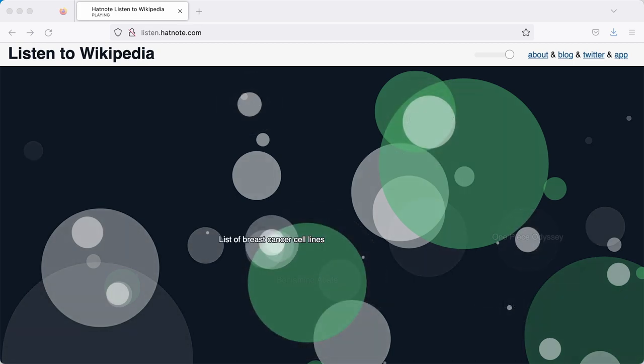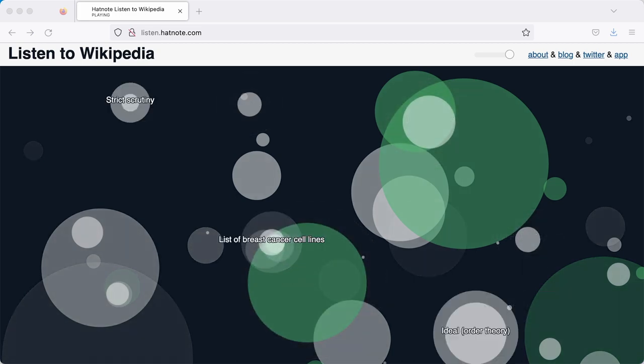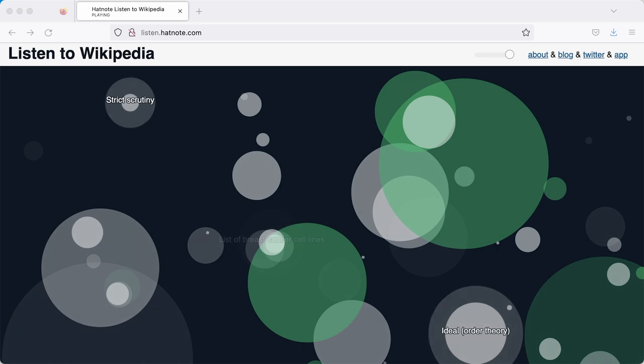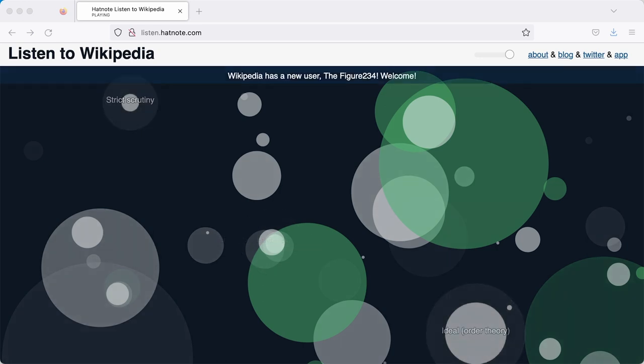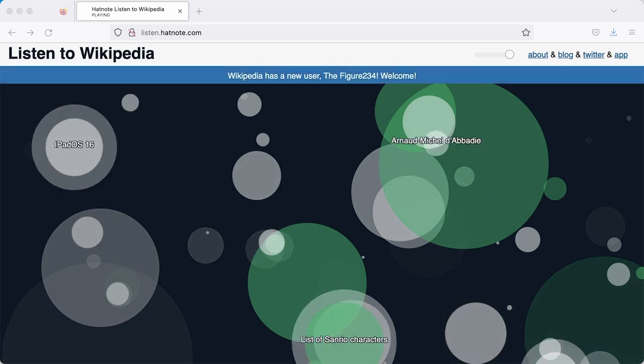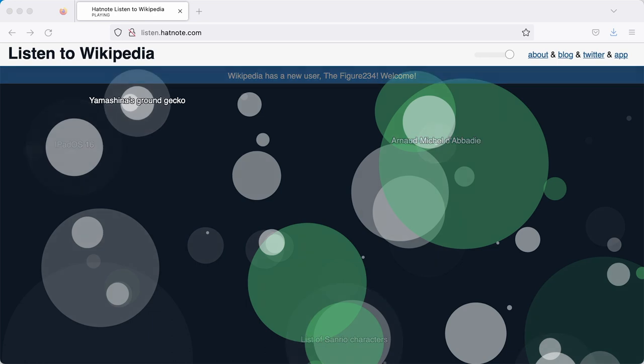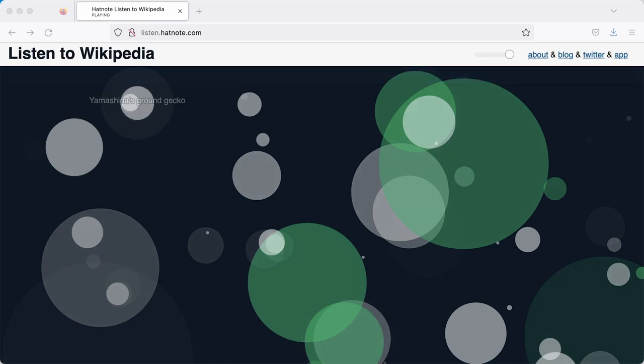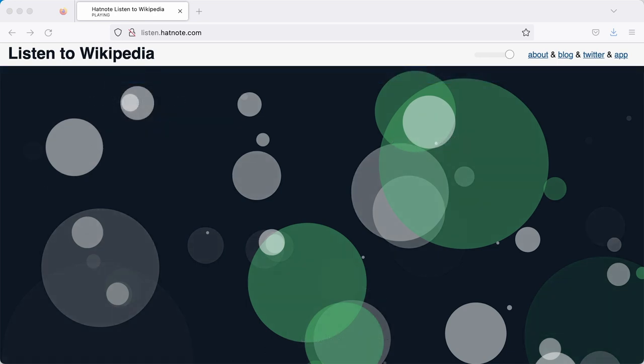Every now and then you might see a new page that has been created or even a new user that has signed up to edit. This gives you a sense of the constant editing that is going on on Wikipedia every minute of every day.